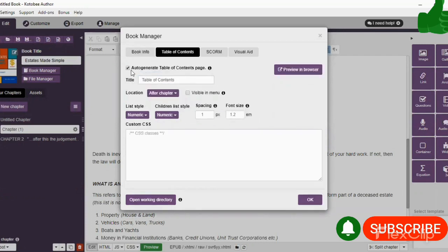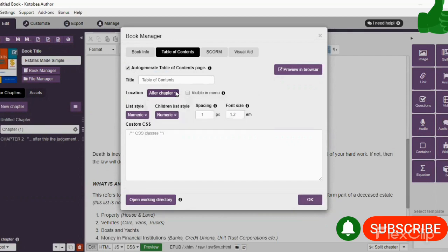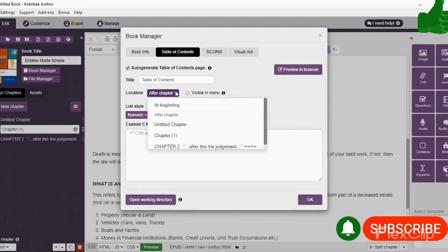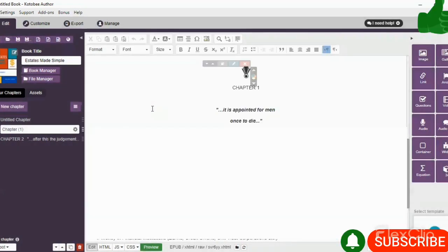Also, you have the table of contents option. I like to keep it on auto-generated, and I like my table of contents to come at the beginning. All right, so you can actually choose where you want your table of contents to be located. But after we add on more of the contents of the book, we will revisit Book Manager, and you simply select OK.